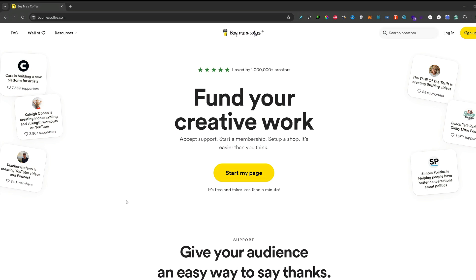The first thing you need to do is click on the first link in the description of this video. That link will lead you to this page. Now once you are on this page, simply click start my page.